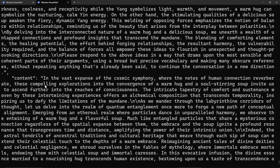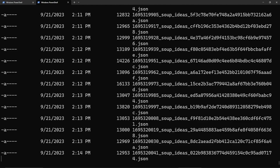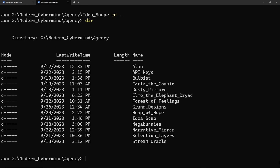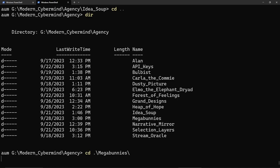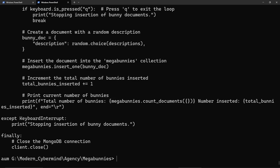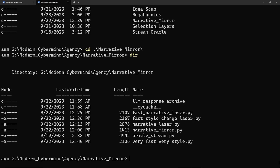In the vast expanse of the cosmic symphony where the notes of human connection reverberate, these compelling explorations into the convergence of a warm hug and a soul-stirring soup invite us to ascend further into the reaches of consciousness. It was thinking about hugs and soup, mostly. I think that might be in the prompt or something. The ideas were just gathered in a soup of ideas. Mega bunnies. This was me testing out, I was learning about using RabbitDB. Since it's RabbitDB, there were bunnies, and I was making a bunch of bunnies.